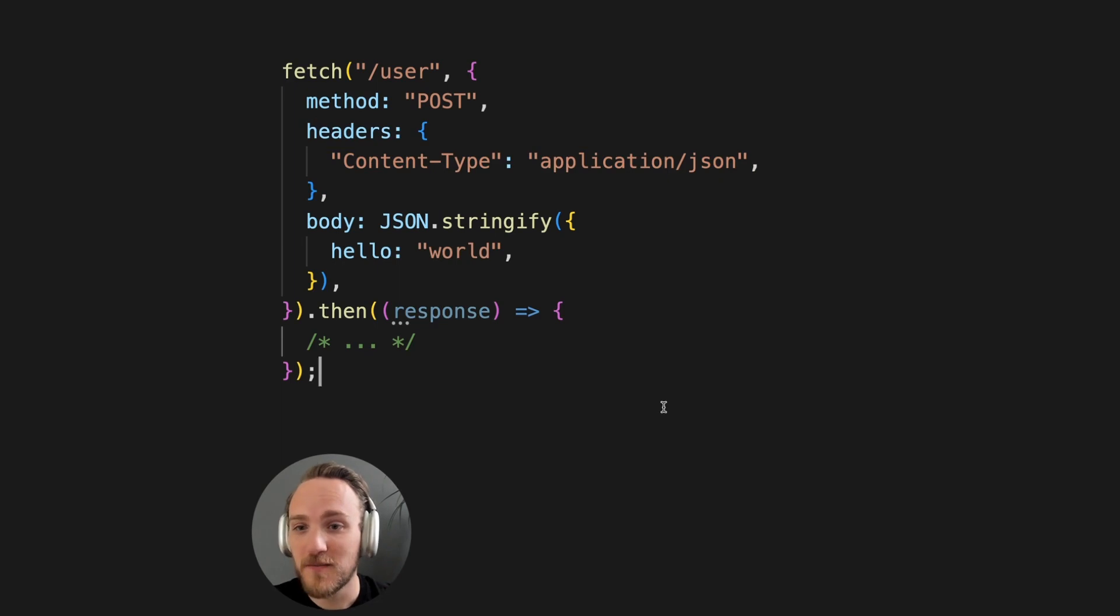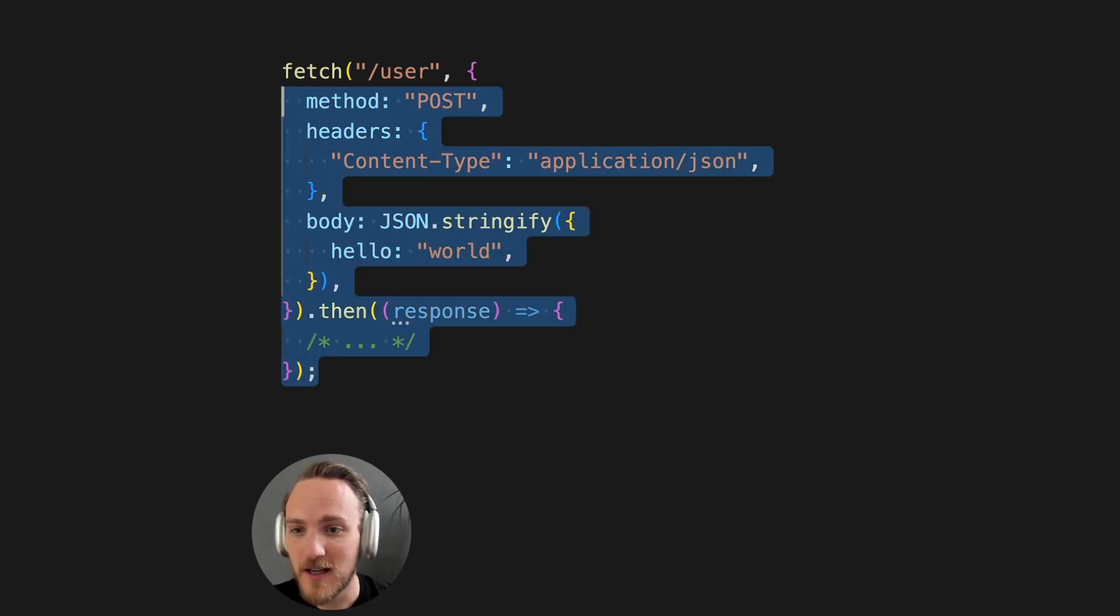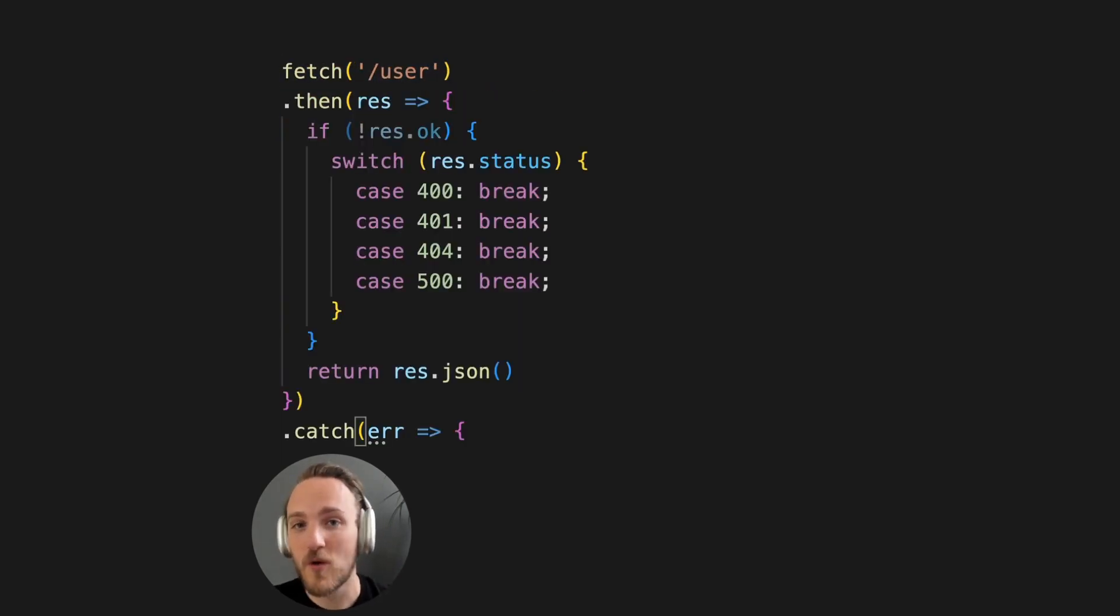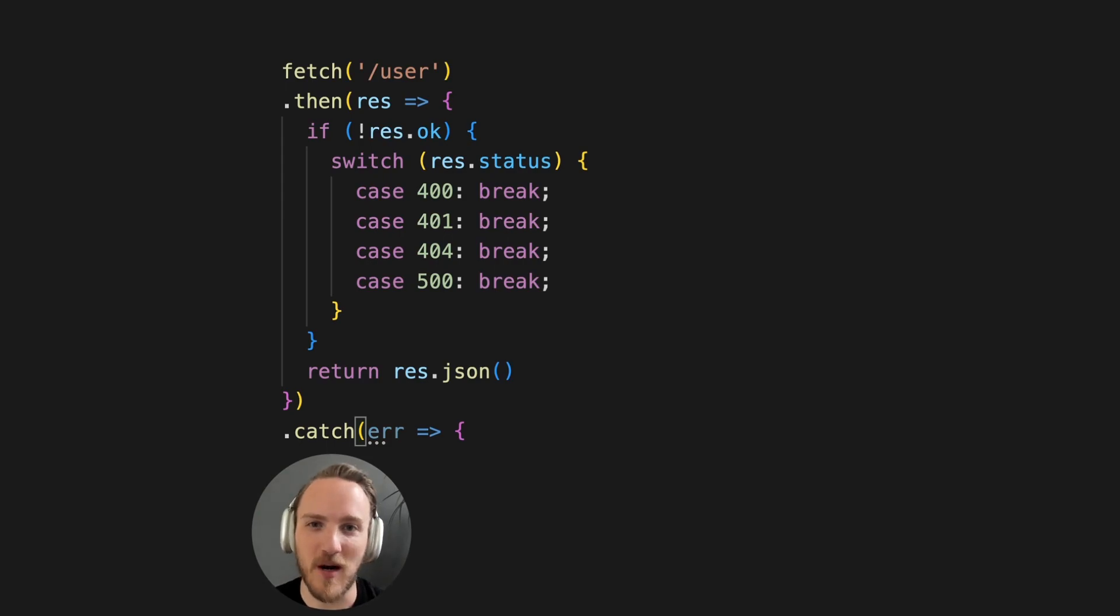But for instance, with Retch, this can just be this. Now, whether you use Retch or not, please be sure to fetch your data properly.